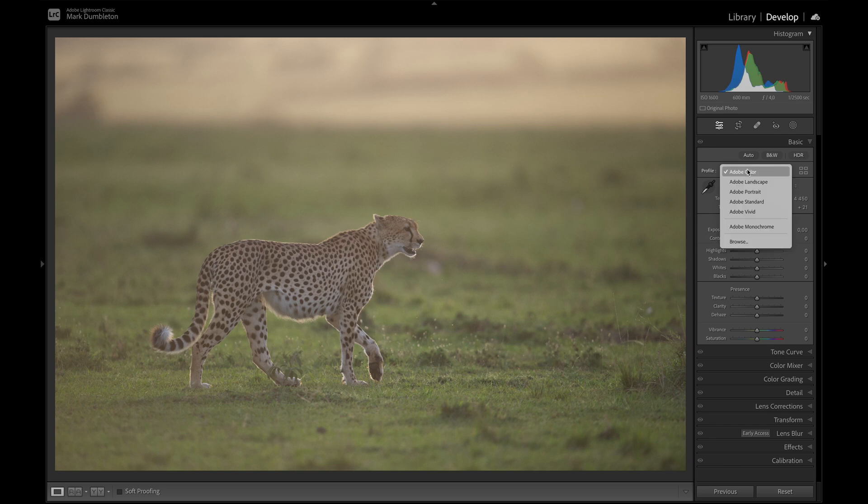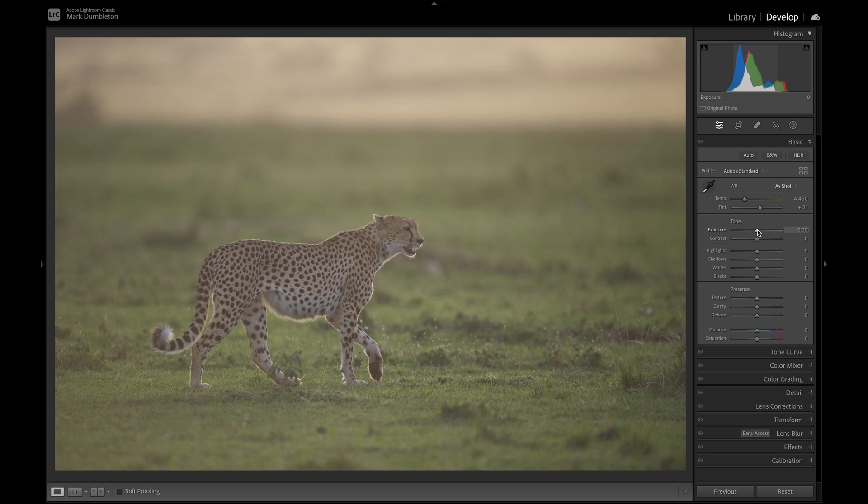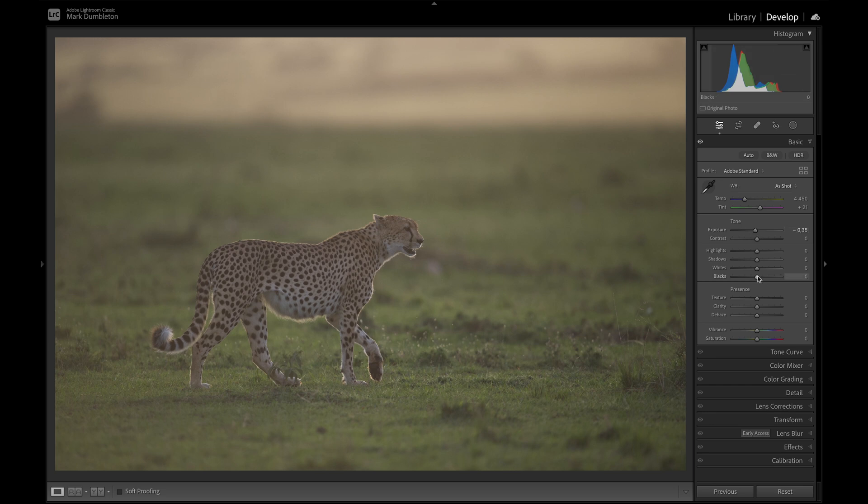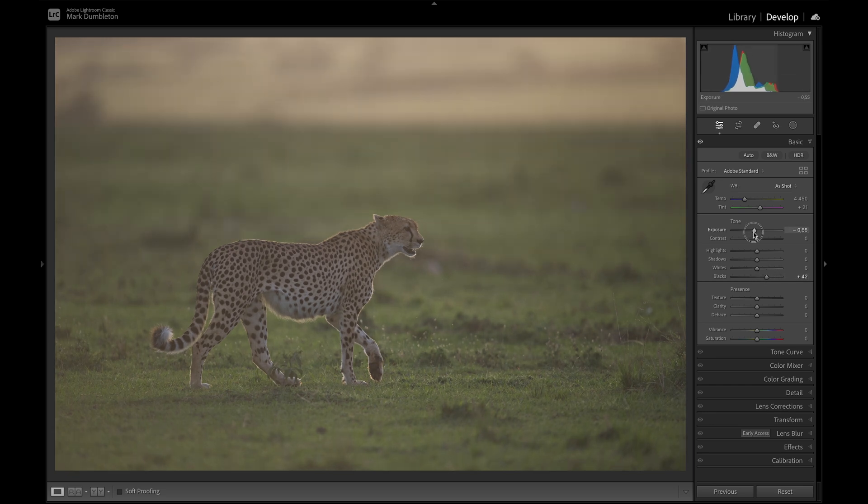So to start, as usual, I'm going to choose Adobe Standard and work on the initial contrast. Now my vision for this image is a bit of backlighting, so I want to emphasize that backlight and really emphasize the warm golden light. But I'll work on the global adjustments to start with. I'm just going to drop the exposure a bit.